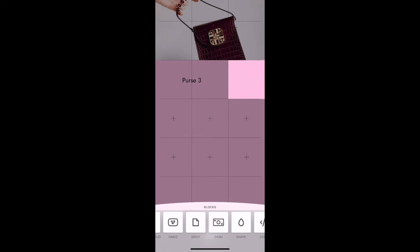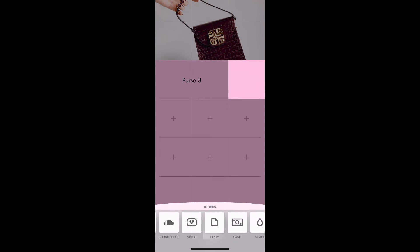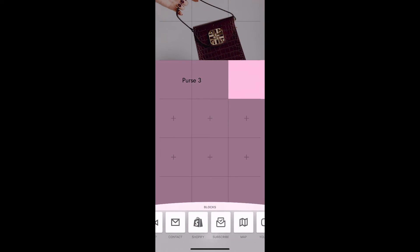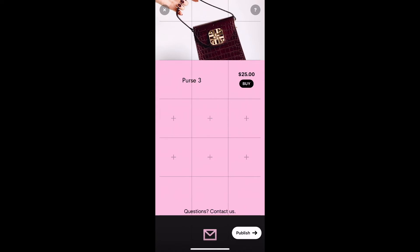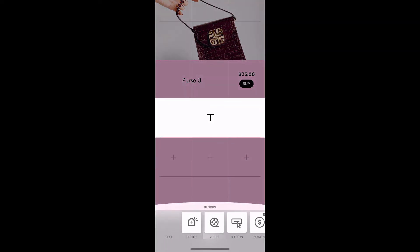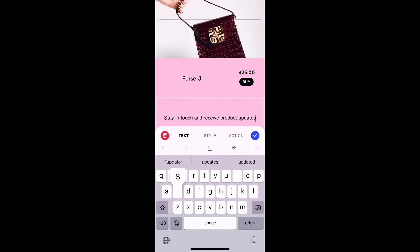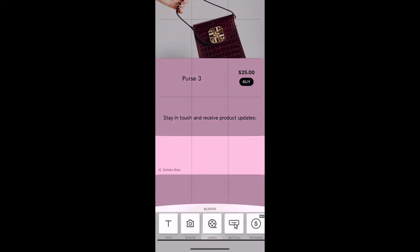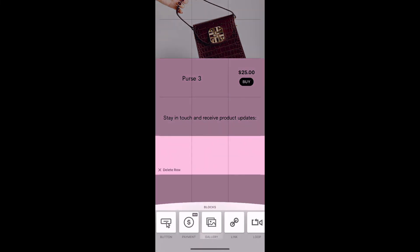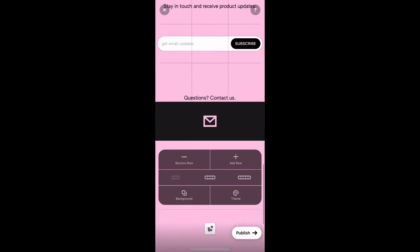And if you want to use Shopify, you would add the Shopify block. Let's say we also wanted to add a block that allows people to get updates on new products — you would first do a text block and then add a subscribe block. And once you're done, you would hit publish.